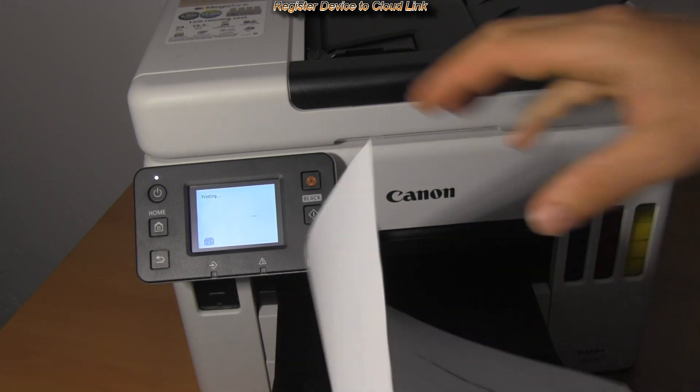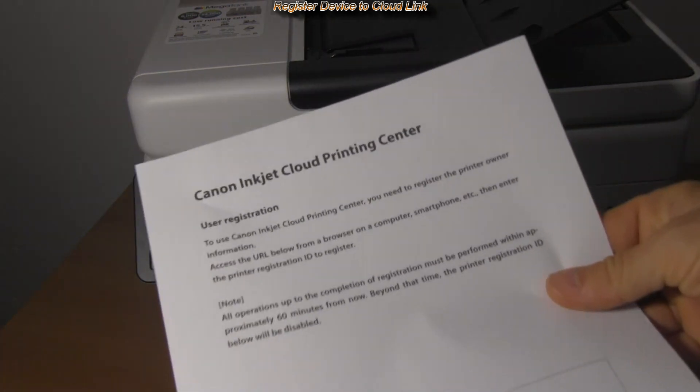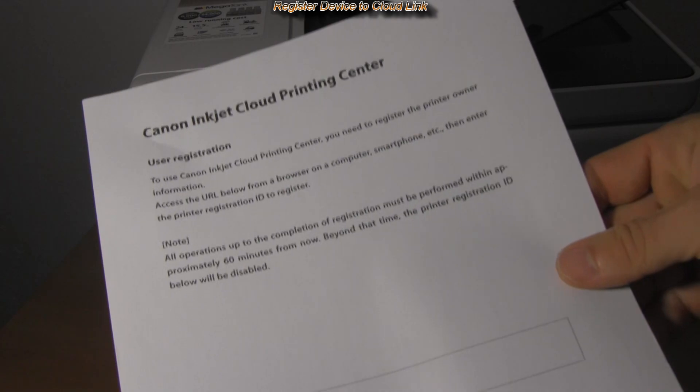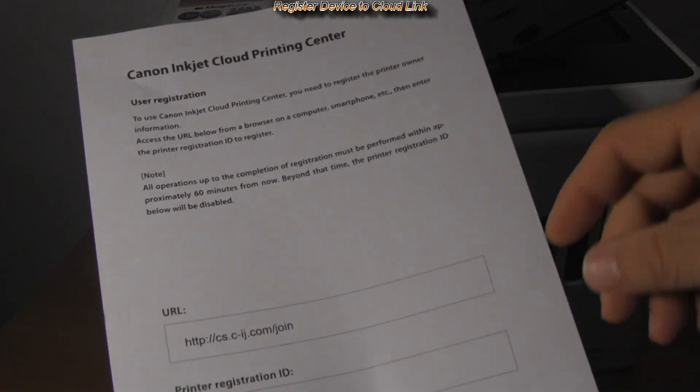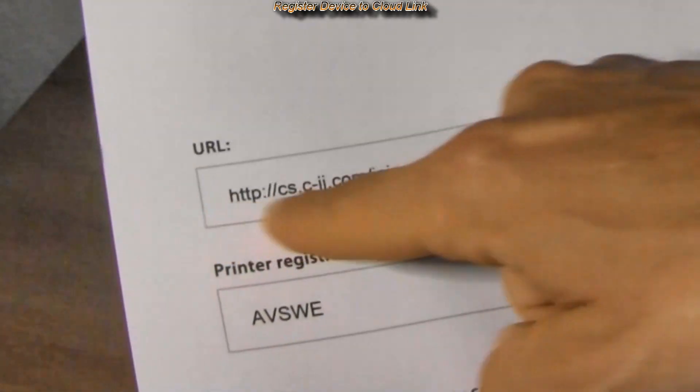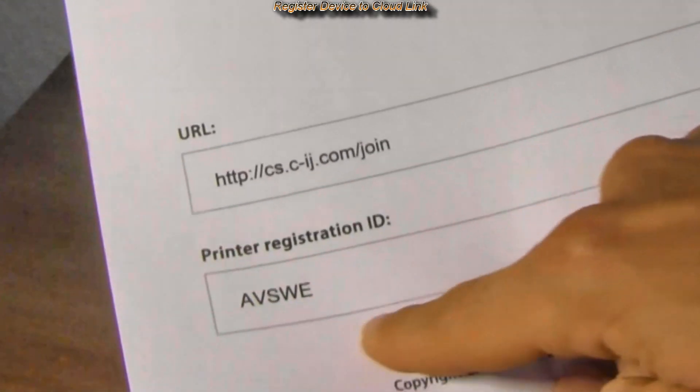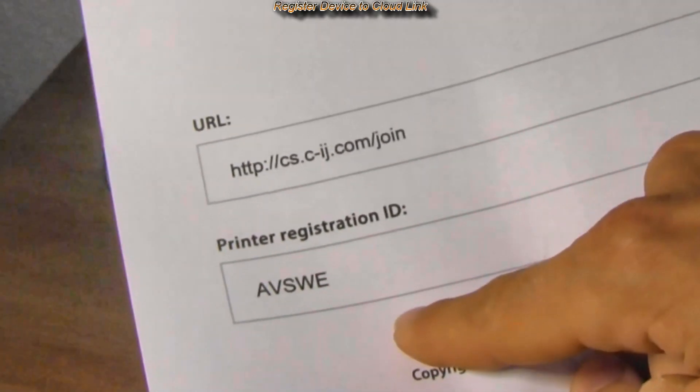The token which enables me to add the device to my CloudLink account has been printed. That's it!